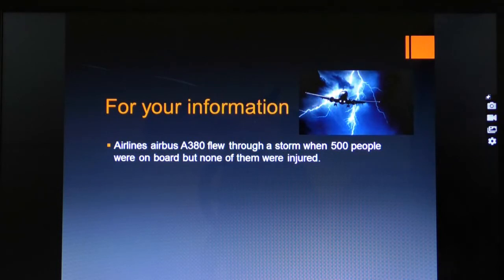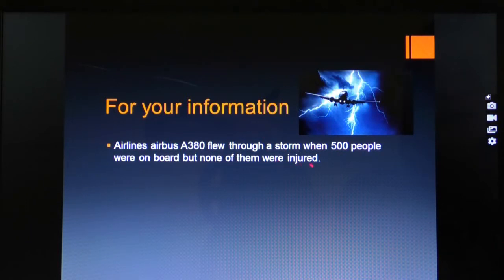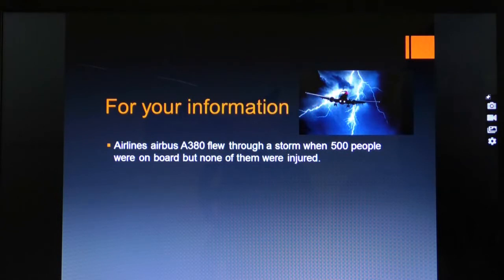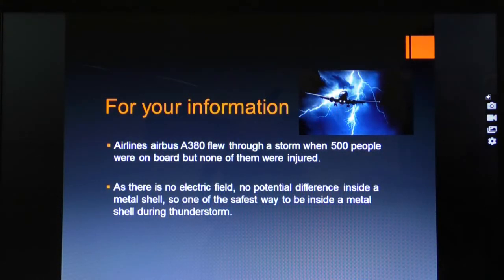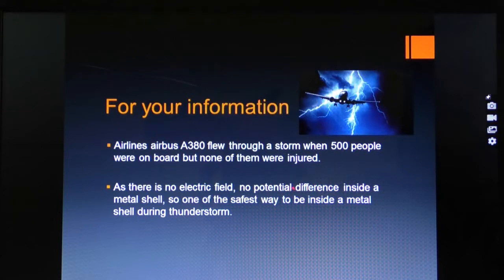The positive and negative charges are neutralized, and the remaining positive charges are pulled towards the surface because of the force of repulsion between them and the positive charge placed inside the cavity. As a real-world example: an Airbus A380 flew through a storm with 500 people on board, but none were injured. The reason is that the outer surface of the plane is a conductor, and inside the plane is a field-free region, so no one inside is harmed by the electric field.